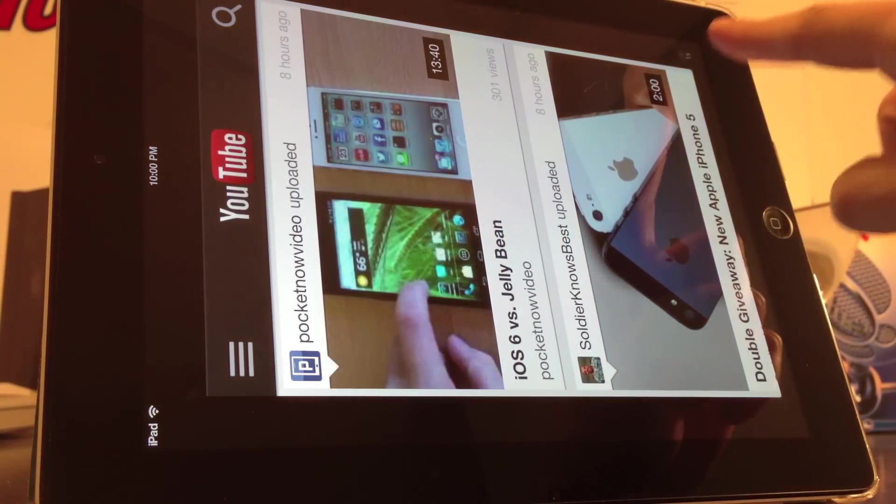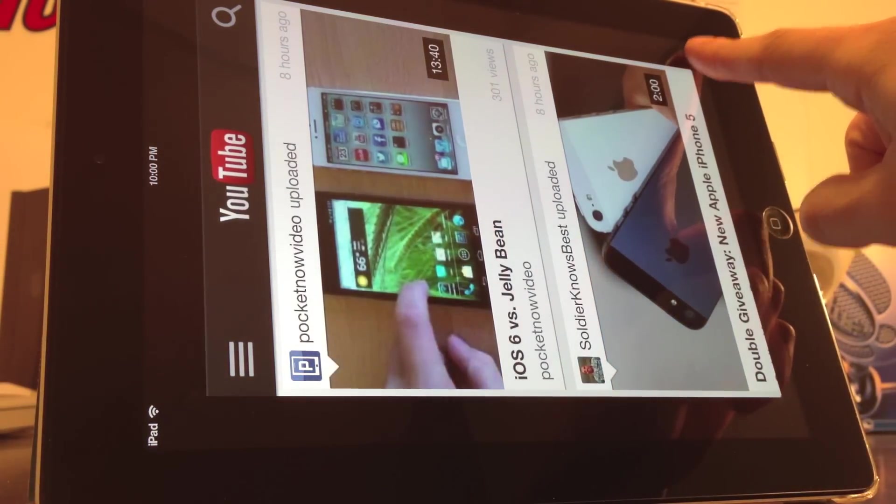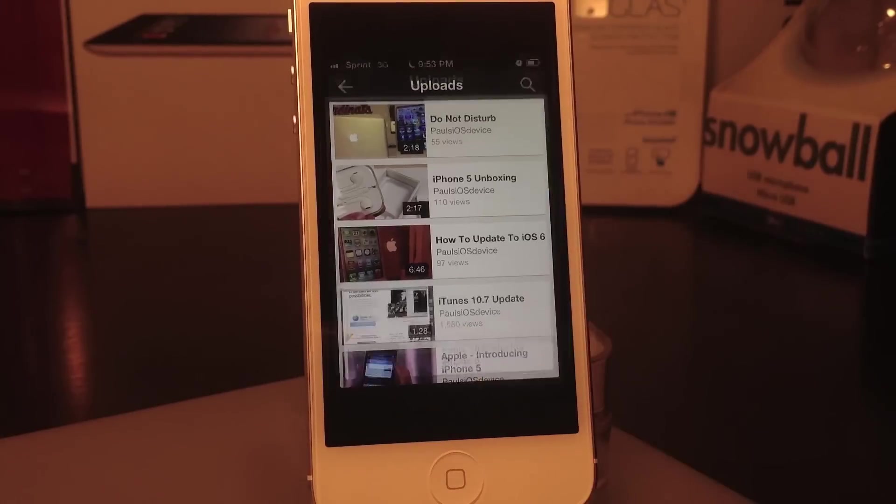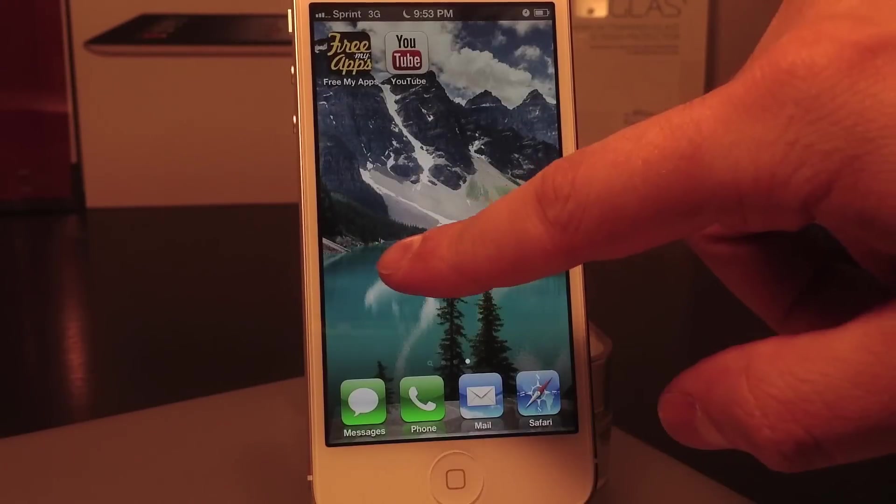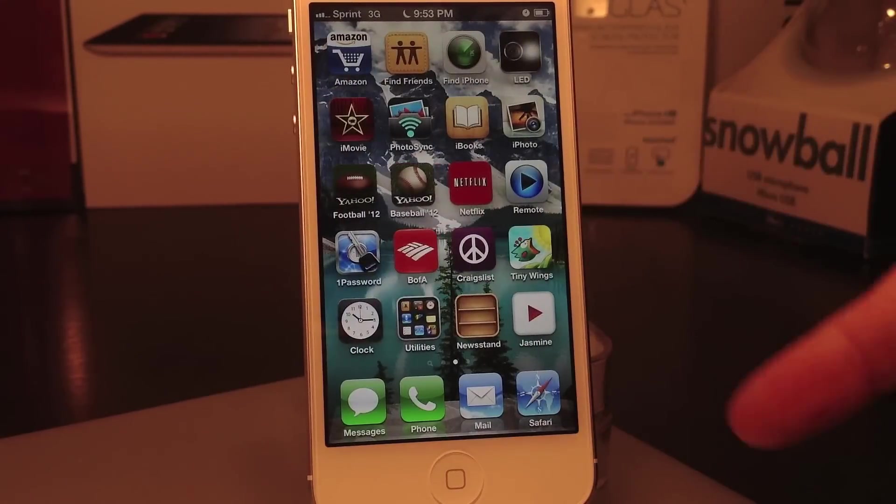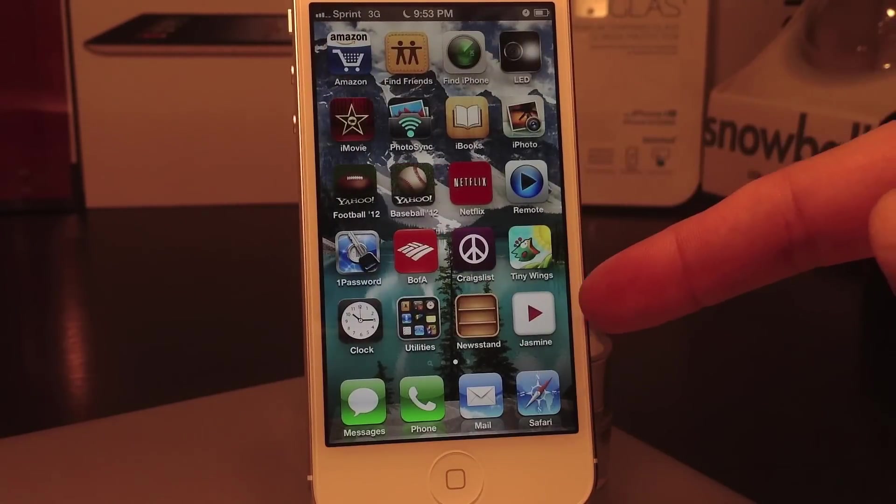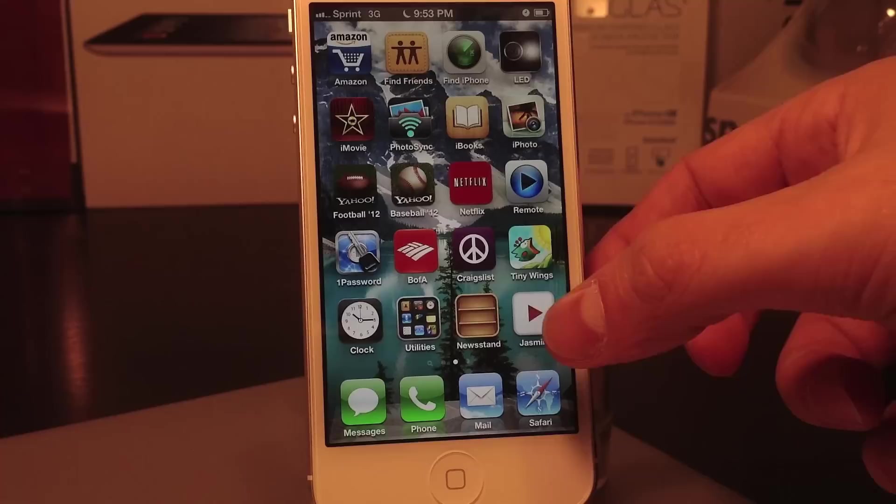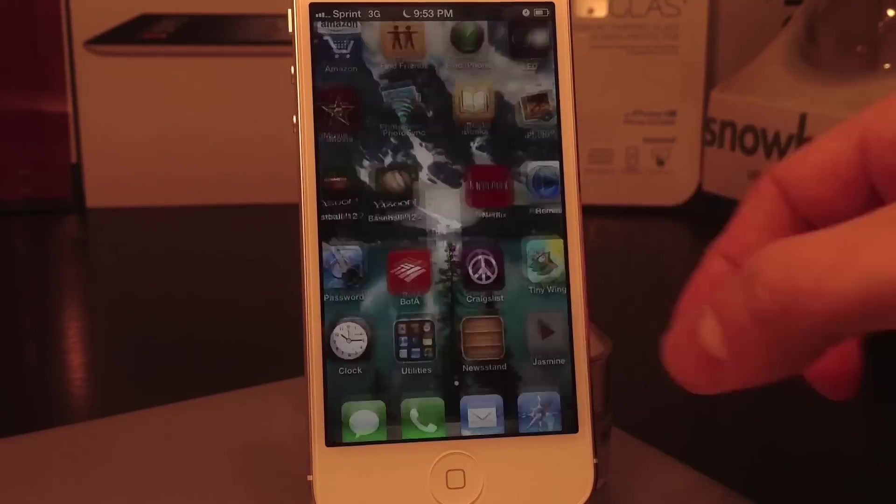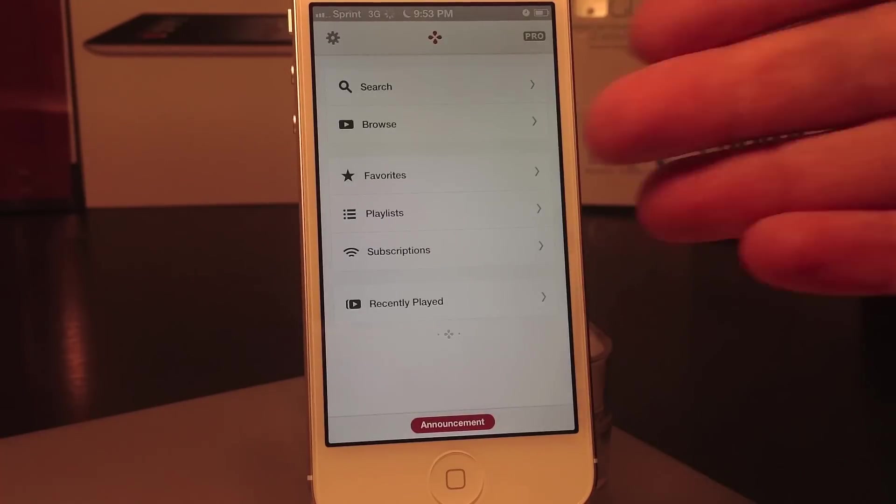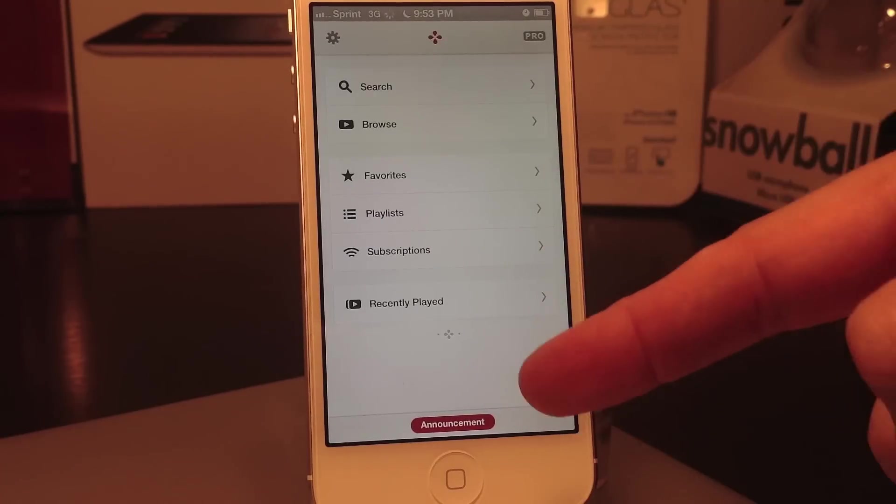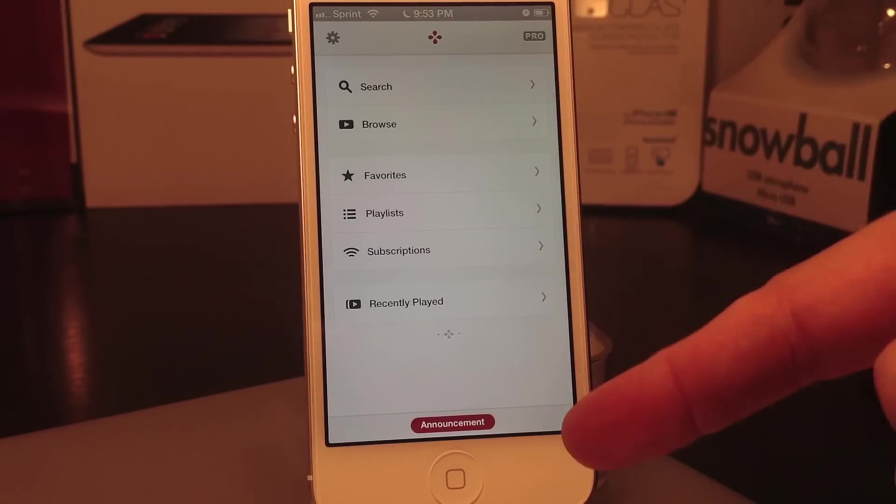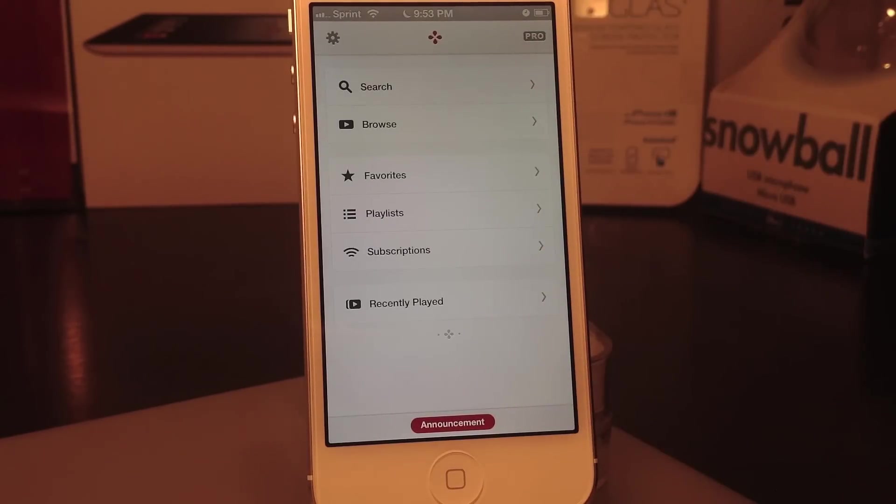So a great alternative is called Jasmine. Jasmine is a universal app first of all, and it is also optimized for the iPhone 5 screen size, which really comes in handy for the 1080p YouTube videos.